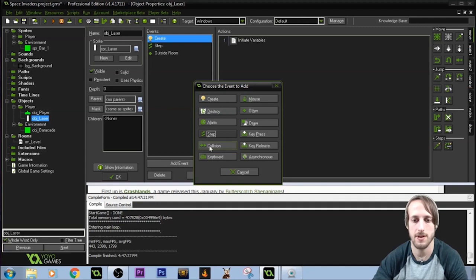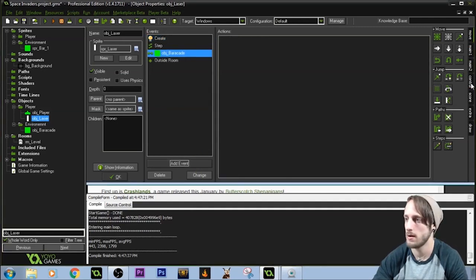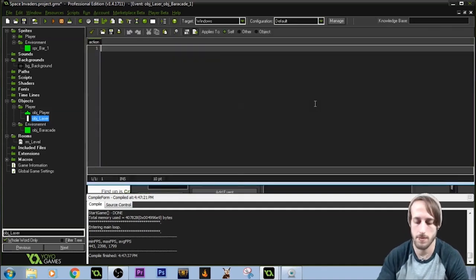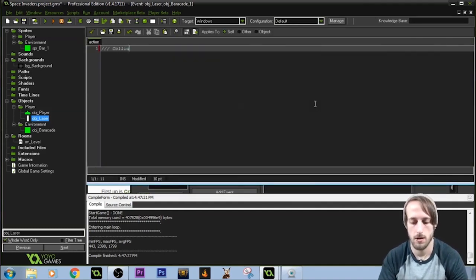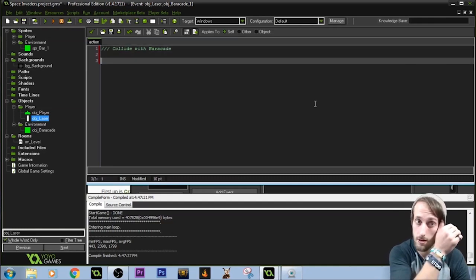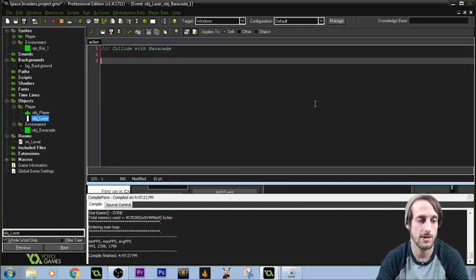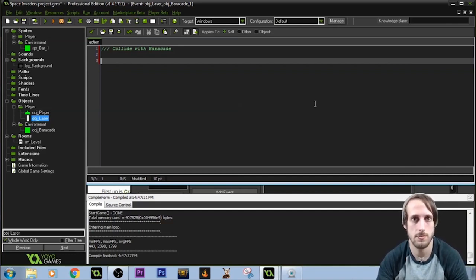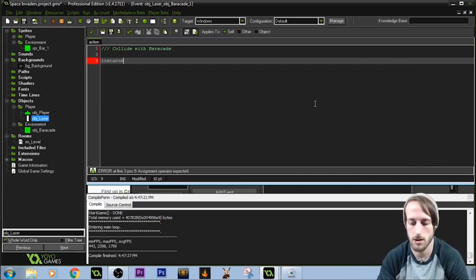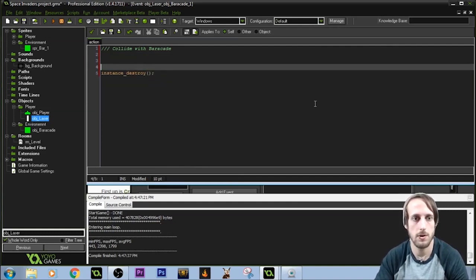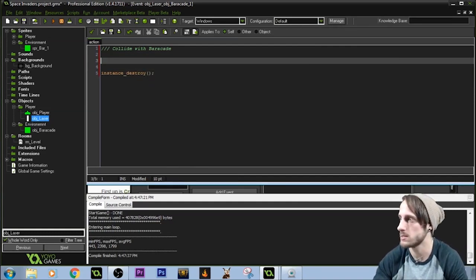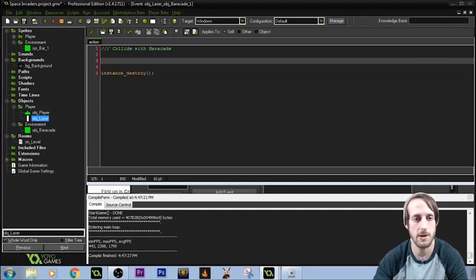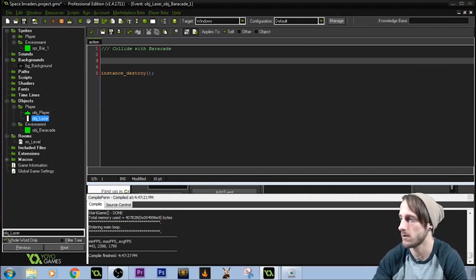The laser doesn't actually identify the barricade — it doesn't know what it is. So we come to the laser object and add a collision event with object barricade. We need to tell the laser what happens. We use 'other' — other.hp minus equals damage — so the other object's HP goes down by the laser's damage value. The instance_destroy should happen at the end so the code doesn't terminate before it finishes.